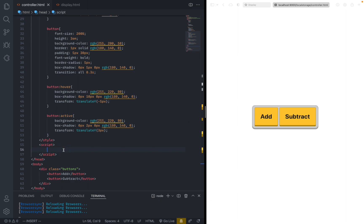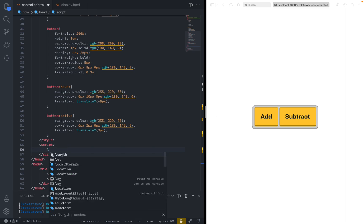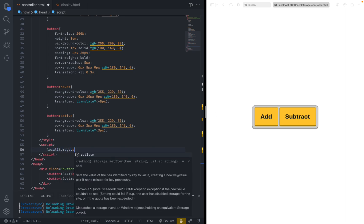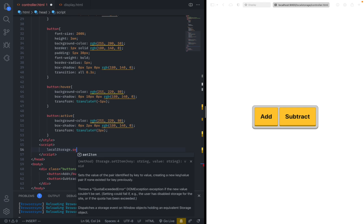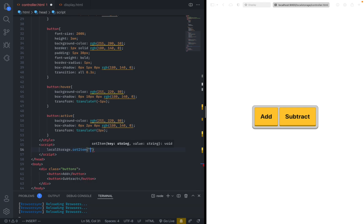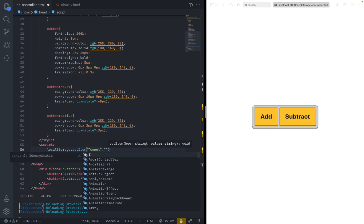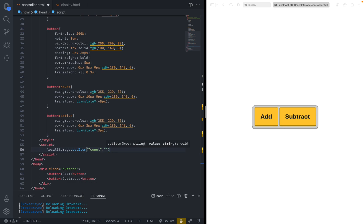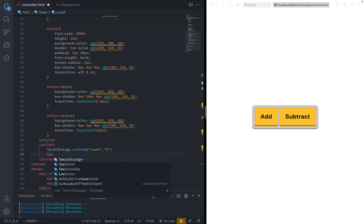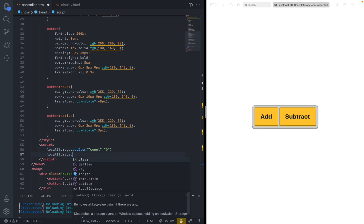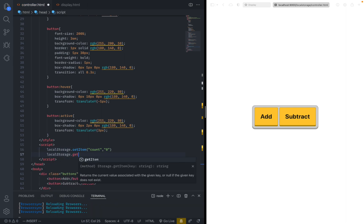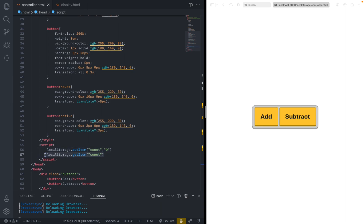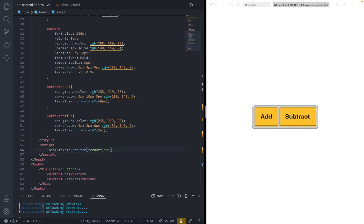So here's how you can store a very simple value. You can just say local storage dot set item. And the first one will be like the name or the key. So we can just say count. And the second will be the actual value, which will be zero. And to get it, all we need to do is local storage dot get item. And then we can just get count. And it will return the thing we just set to us. So local storage can only store strings.